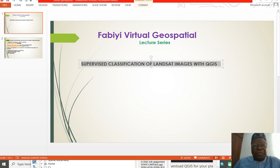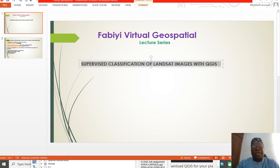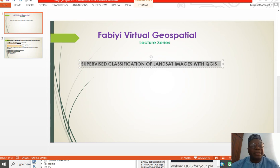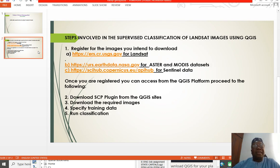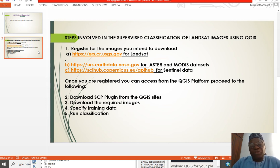Hello, you are welcome to Fabie Virtual Geospatial. My name is Fahie Fabie. I welcome you to our lecture series. Today we want to look at the supervised classification of Landsat images with QGIS, an open source GIS software. I previously have looked at the advantages and disadvantages of using free open source GIS software — FOSS4G.